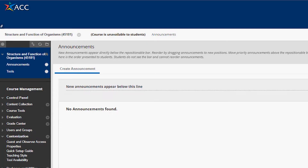You've been told that you have one, maybe two weeks to get your face-to-face class online into Blackboard, ready to deliver to students for the rest of the semester. This is a daunting task, but I'm going to show you how to set up a course from scratch and get you started in a very short period of time. Whether you are brand new to Blackboard, an intermediate user, or even an advanced user, you will find something useful in this series of videos.